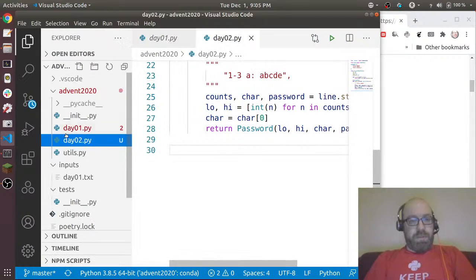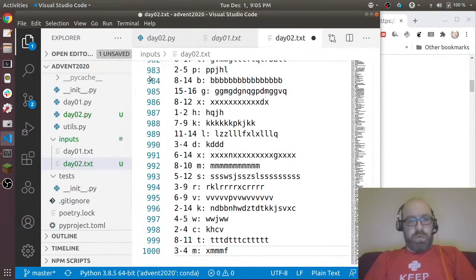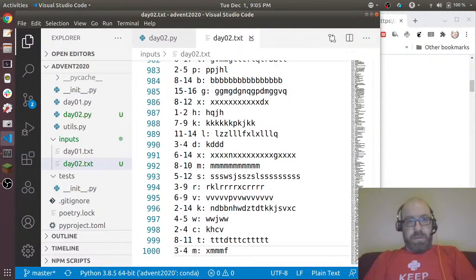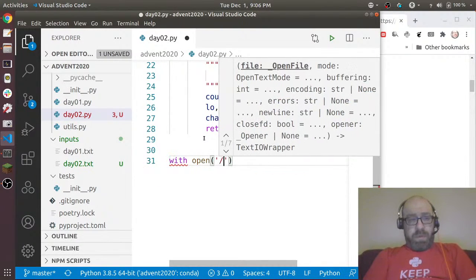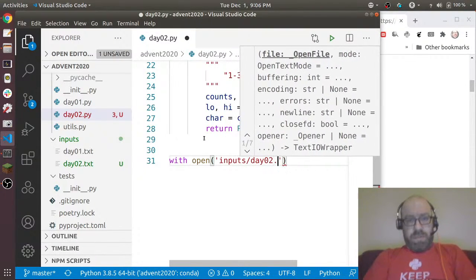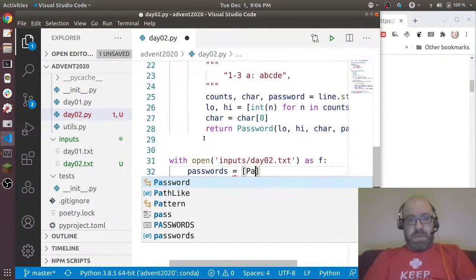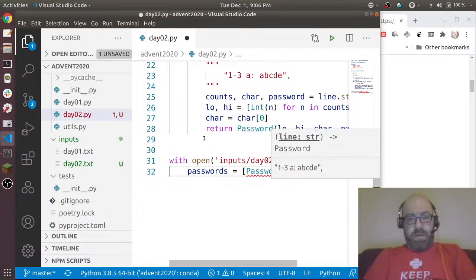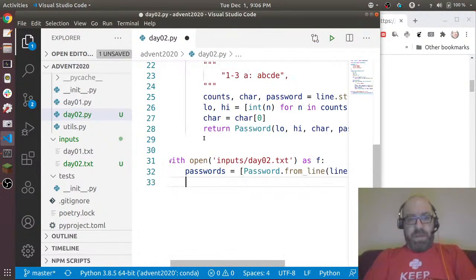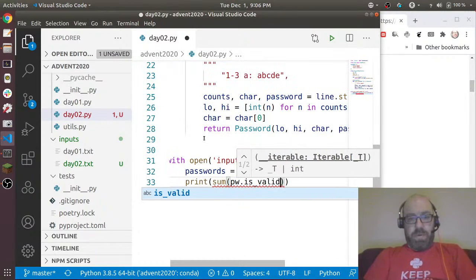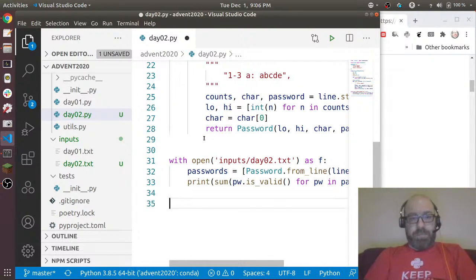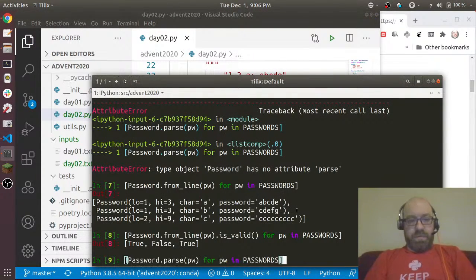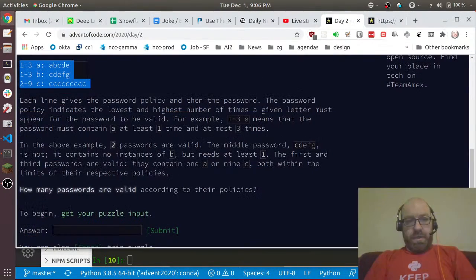Let's copy this input and put it in d02.txt. So now let's say with open('inputs/d02.txt') as f: passwords = [Password.from_line(line) for line in f], and print sum of pw.is_valid for pw in passwords. So I didn't really write a test but that's okay. Let's run that - it says 383.